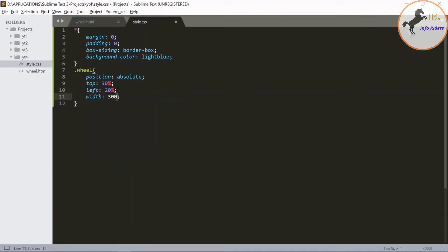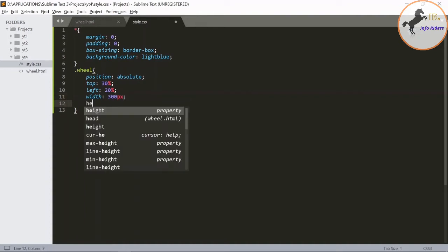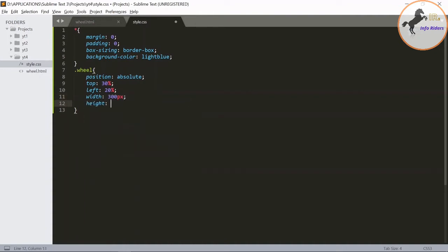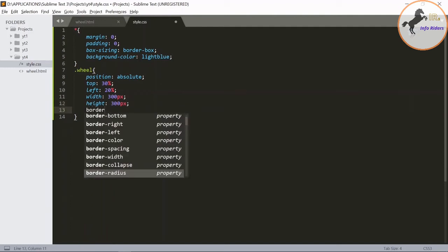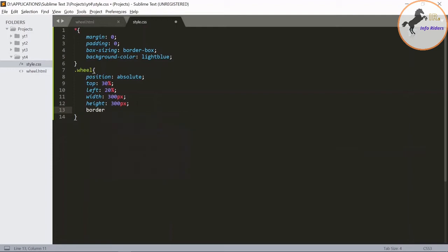300px, height 300px. View the border color as 20px solid.